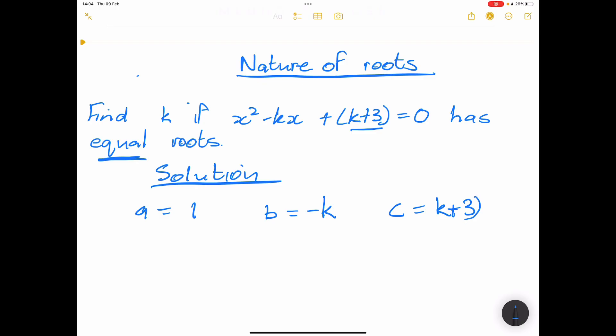Remember to always put the equation in standard quadratic form: ax² plus bx plus c, so that you can identify the values of a, b, and c. The a value is the coefficient of x², the b value is the coefficient of the x term, and c is the constant.